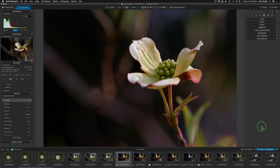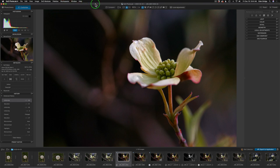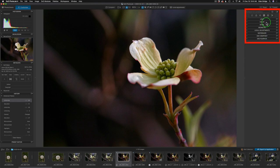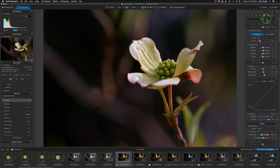Okay, so here I am in Photolab 4. I'm using a workspace called the DxO Advanced Workspace — that's one I recommend you use. It's got pretty much all the different tools you're going to need. There are tons of tools in Photolab 4 and you can really customize it. I'll do some videos on how to customize it, but for now I want to show you FilmPak inside of Photolab 4.